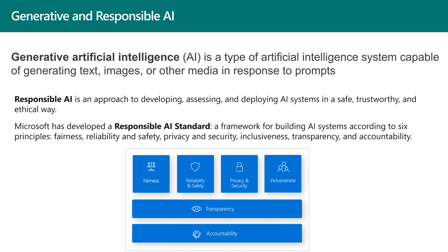In Business Central, we will start seeing generative AI features inside the product in the coming months or years.